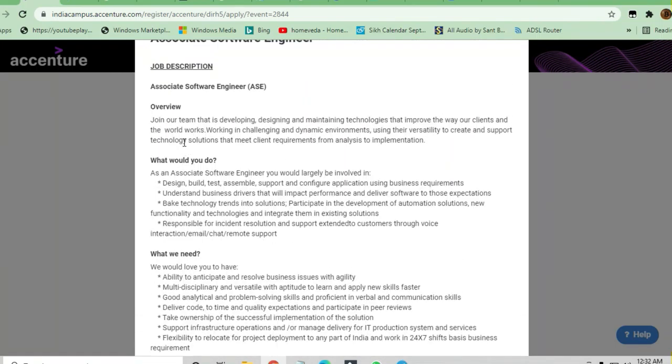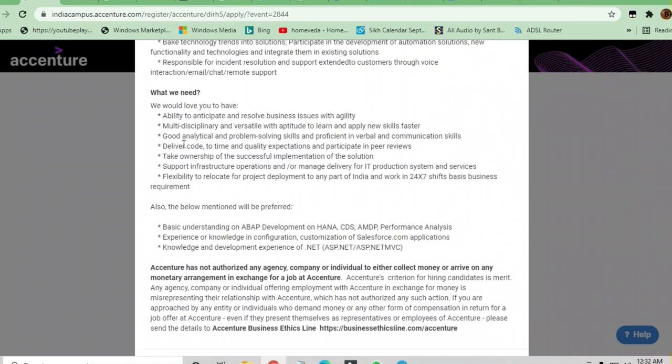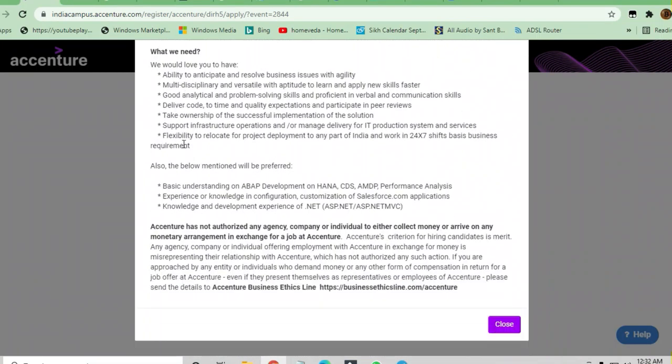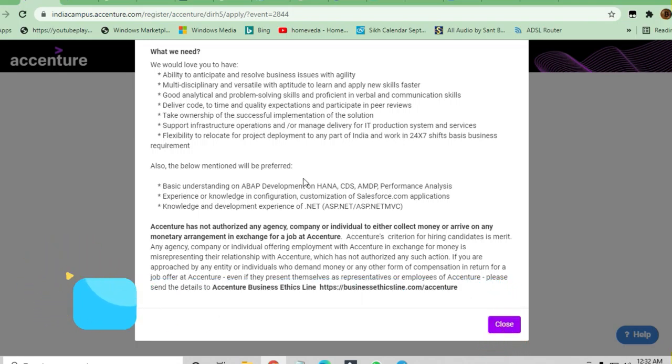If you are an engineer from any background or any branch, you can apply here. There are no conditions written over here. Anybody who is a fresher can apply, anybody who is experienced can also go ahead. Thanks a lot for watching this video and do share the video to others so that they can also apply because mass hiring is going on. Thank you.